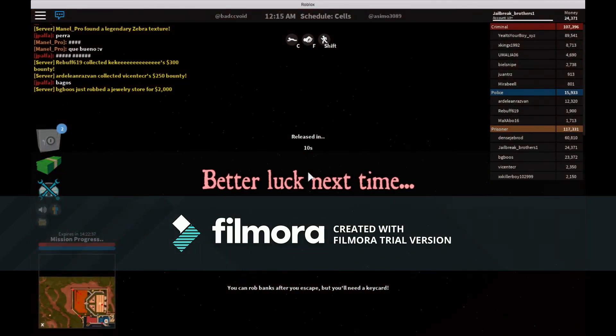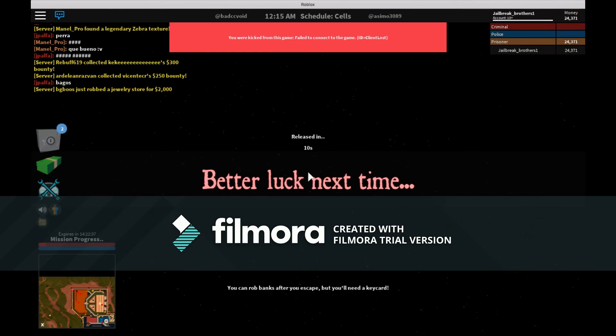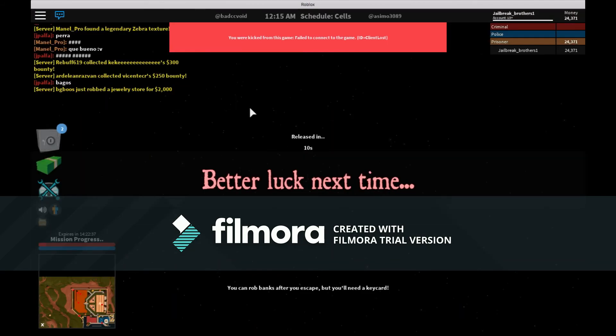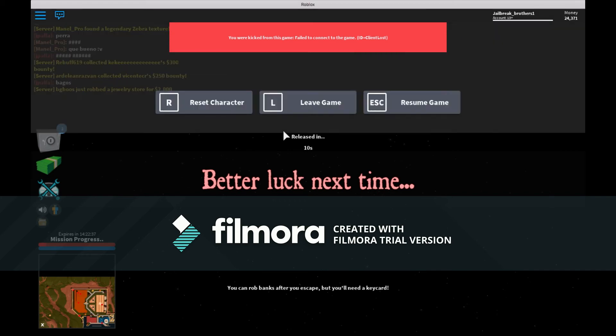Boom, hack works, easy peasy lemon squeezy. That's basically what happened. When you always die like five times and stuff like that, it just keeps coming up with that because of my internet.